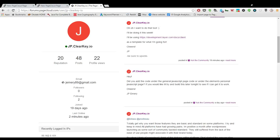Hi, welcome to PageCloud 101, your video resource for creating beautiful websites with PageCloud. My name is JP Emery, I'll be your host.